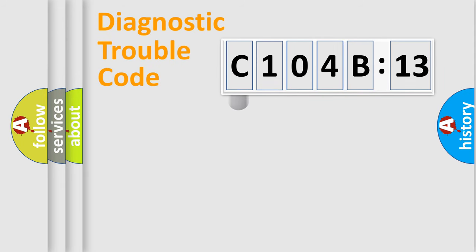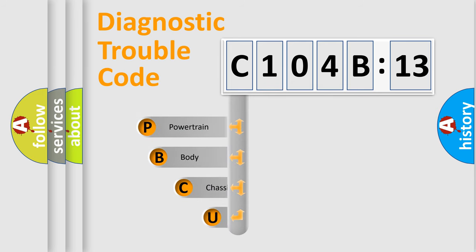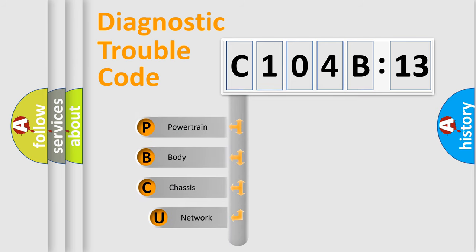First, let's look at the history of diagnostic fault code composition according to the OBD2 protocol, which is unified for all automakers since 2000.